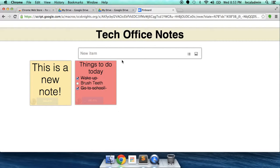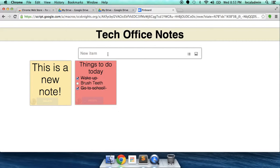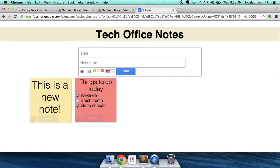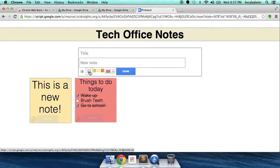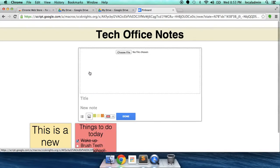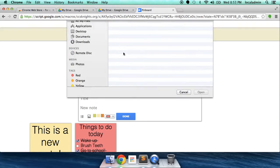You also have the option of uploading photos to share a photo with somebody. Say, a screenshot or maybe an image that you've been working on that you want to share with another teacher. Right here is the image button. You can click on that. You can click choose file. Let's see.